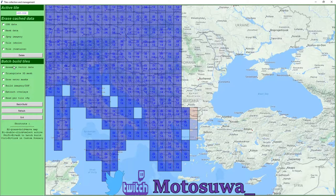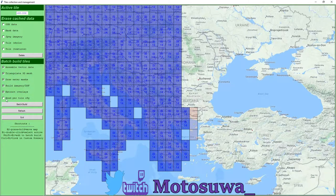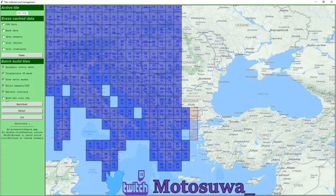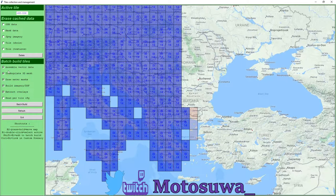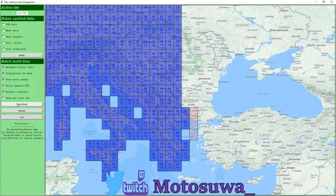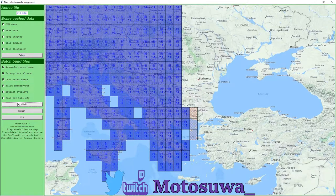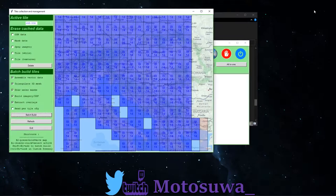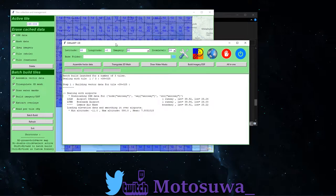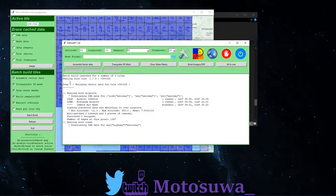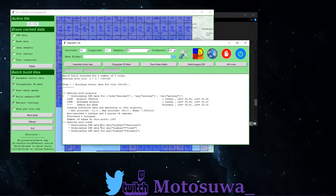So once you've got your tiles selected, left hand side batch build tiles, click on absolutely everything apart from the last one, read per tile config. So once those have been selected, you just simply hit batch build. That's it. And you can tell it's going because if you come back to this one here, you can see it's batch building as it's going through.